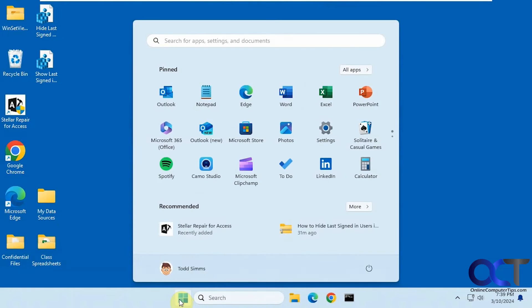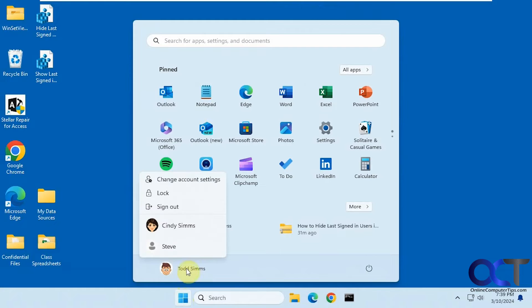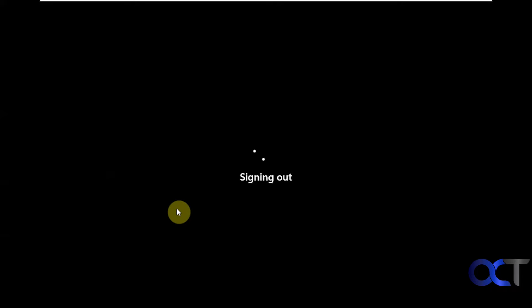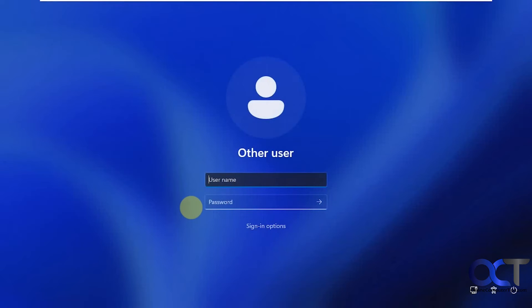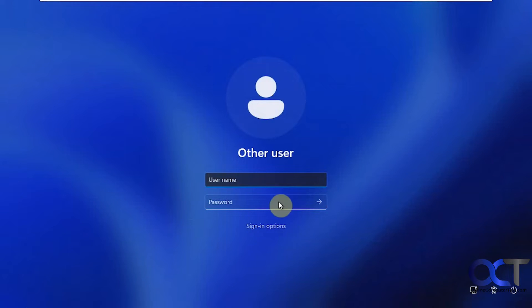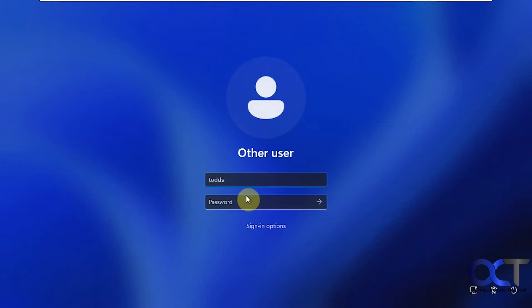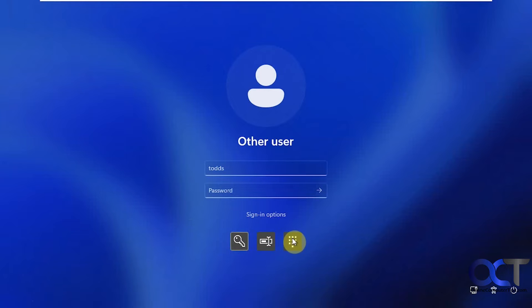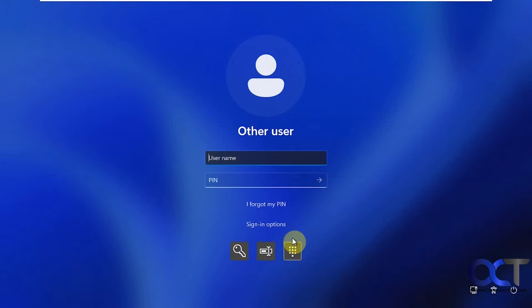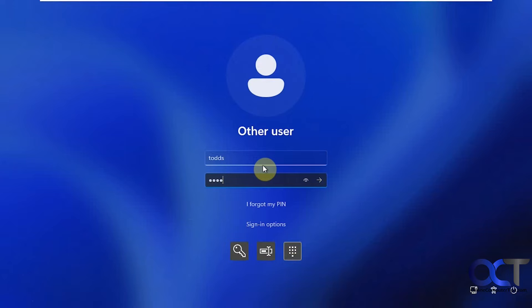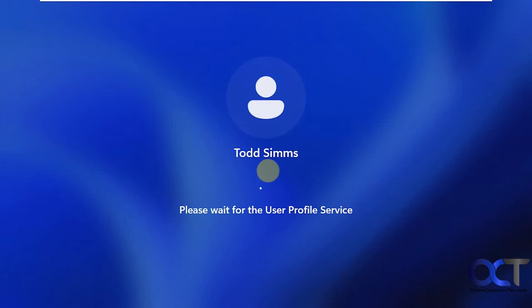Okay, so let's sign off here. All right, so now you can see it just gives you a username and password, doesn't even show the other users. So you got to know your username here. You could use your Microsoft account password if it's a Microsoft account. Or if you go to sign in options, you could click on this and use your PIN if you don't want to use your Microsoft account password.